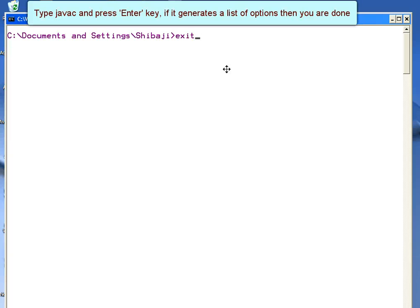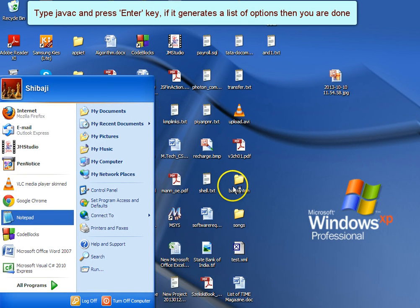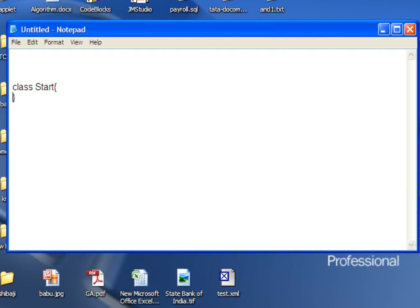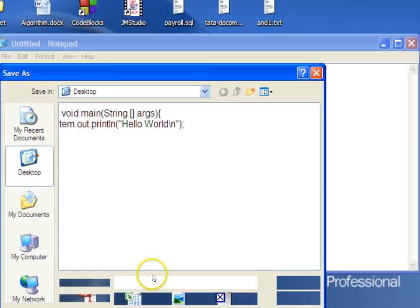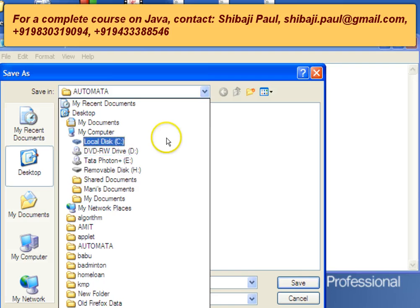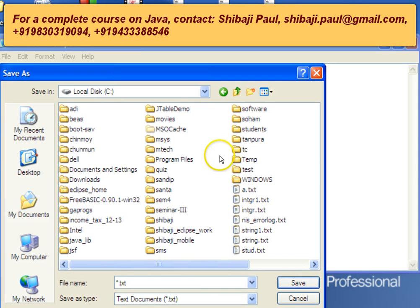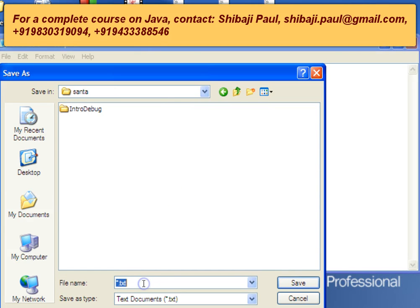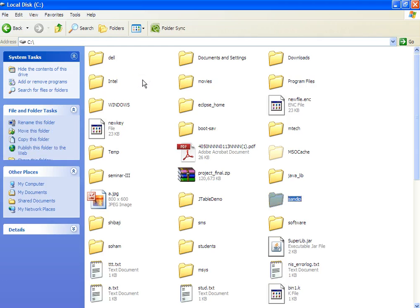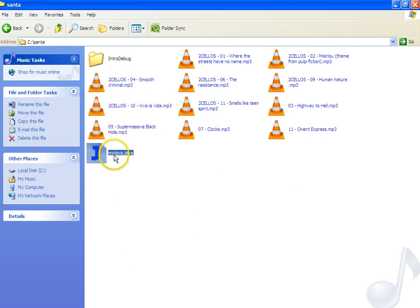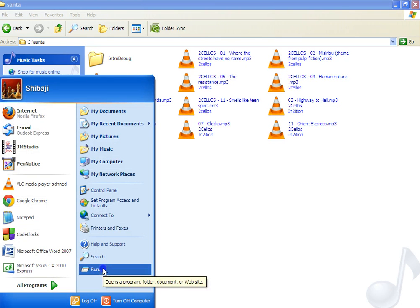Now let me show you how to compile a Java program. I'm writing a simple Java program — a Hello World program — and saving it. I'm saving the Java file at the C drive in a folder, and saving it with the filename myJava.java. Note that the filename does not need to match the class name. This is the directory where I have saved the file: C drive, and here is myJava.java.